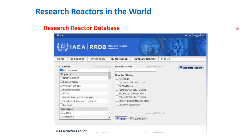The IAEA maintains a research reactor database which is constantly updated for you to view research reactor statuses in different regions and countries.